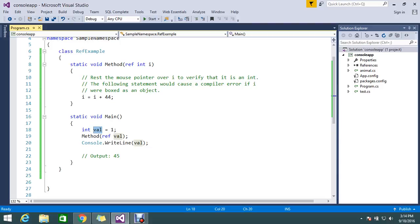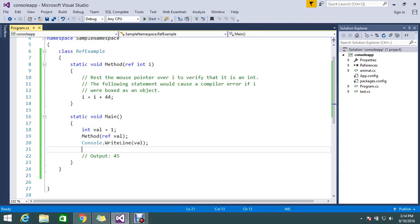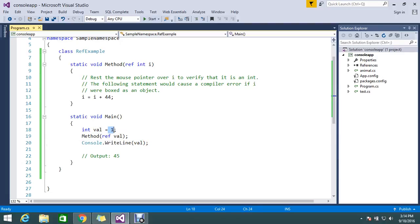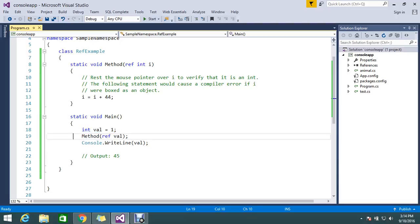So from the next line of records it will automatically, whatever the value. Suppose I have here one method that I am assigning the value one, the second method I am changing, finally my output is 45.